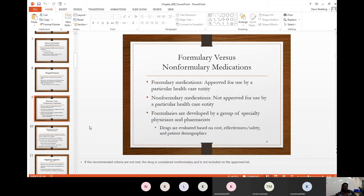Drugs are evaluated based on cost, effectiveness, safety, and patient demographics. This group of practitioners — physicians and pharmacists — develop what goes on the formulary. Whatever patient comes to their hospital, the doctors or prescribers have a list of medicines they can prescribe from. That's the difference between formulary and non-formulary.